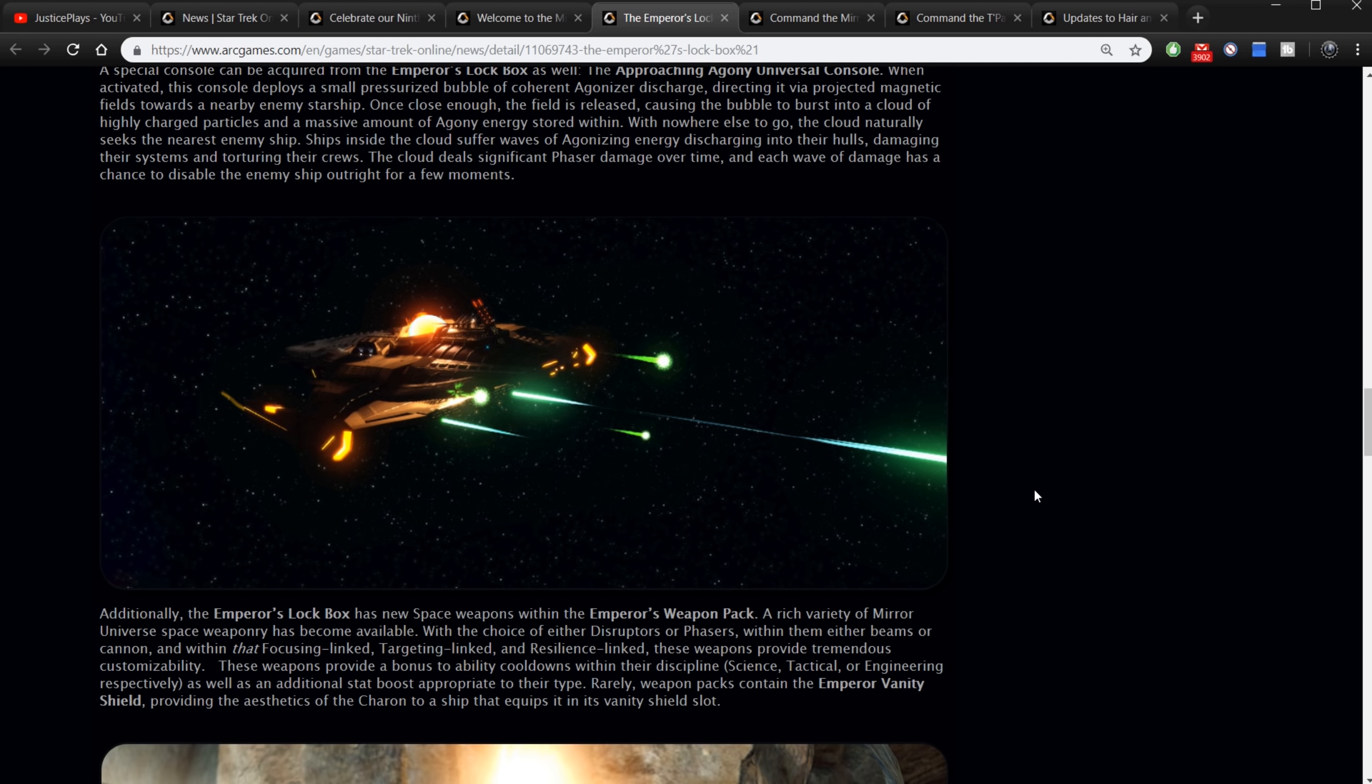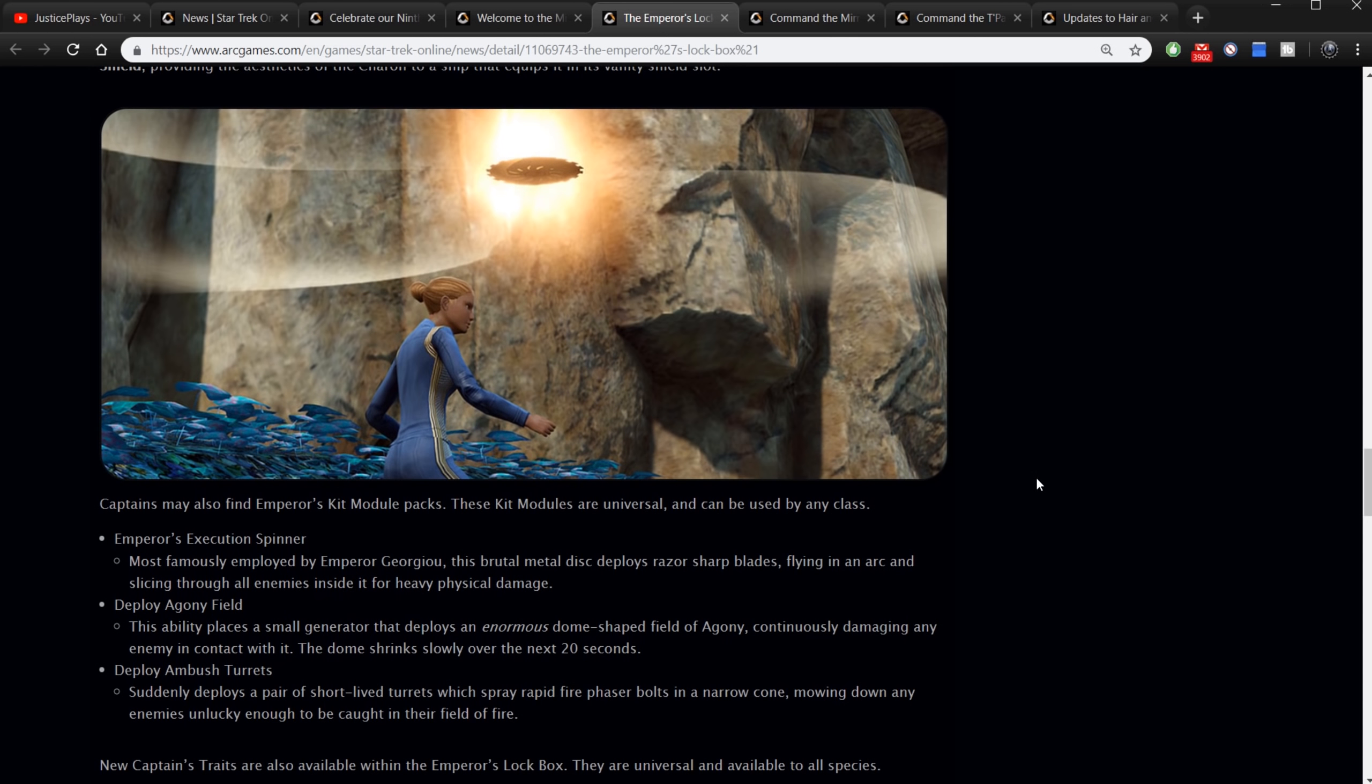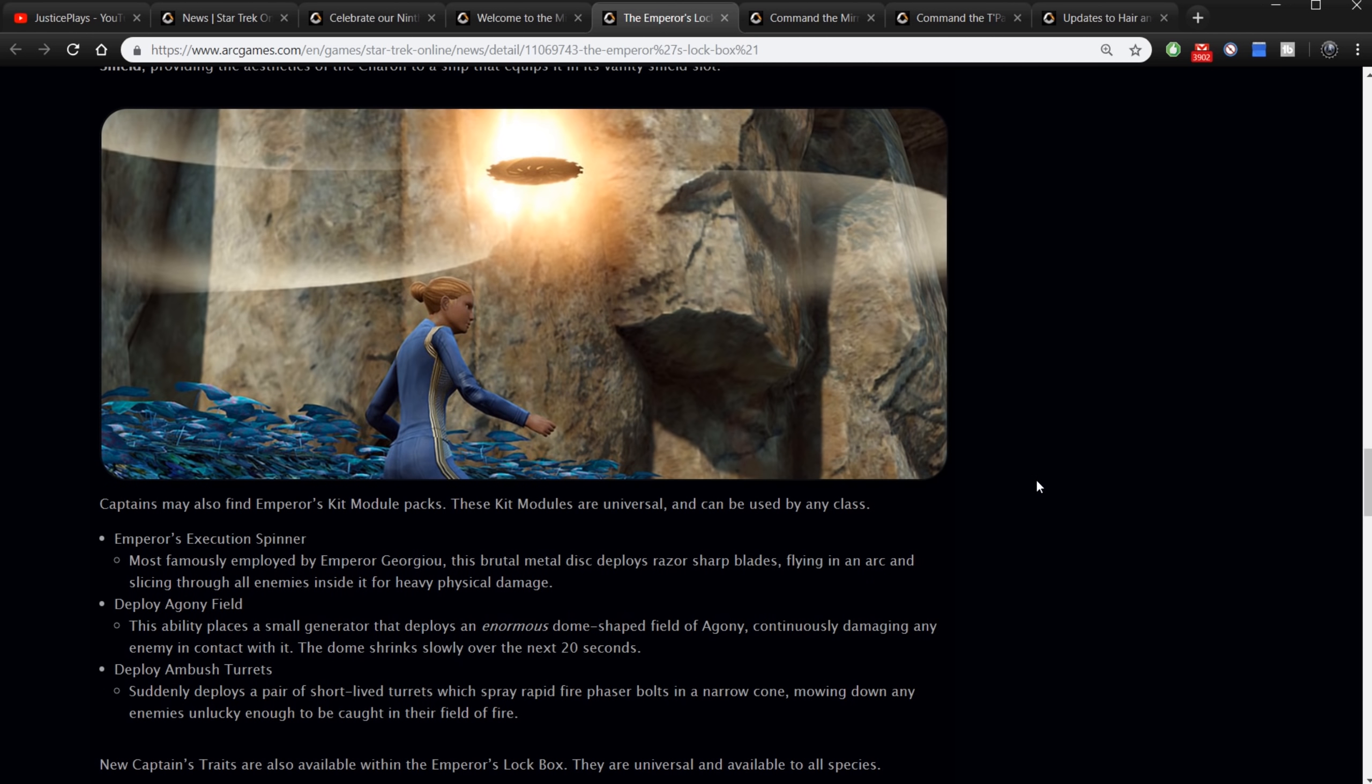Additionally the Emperor's lockbox has a new space weapon within. The Emperor's Weapon Pack. A rich variety of mirror universe space weaponry has become available with the choice of either disruptors or phasers, within them either beams or cannons, and within that focusing or linked targeting linked and resilience linked. These weapons provide tremendous customizability. These weapons provide a bonus to ability cooldowns within their discipline - science, tactical, engineering - as well as additional stat boosts appropriate to their type.